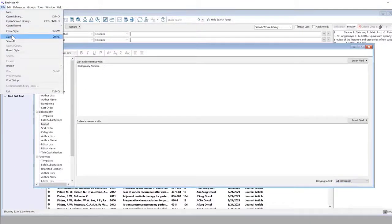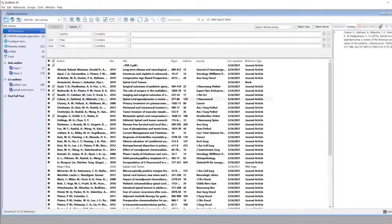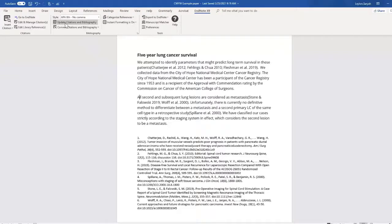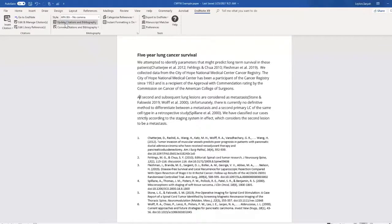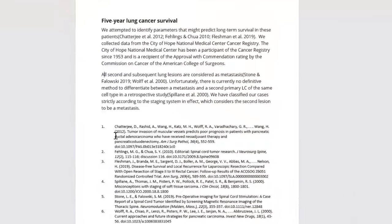File, Save. Exit out. Head into my Word document and click Update Citations and Bibliography.